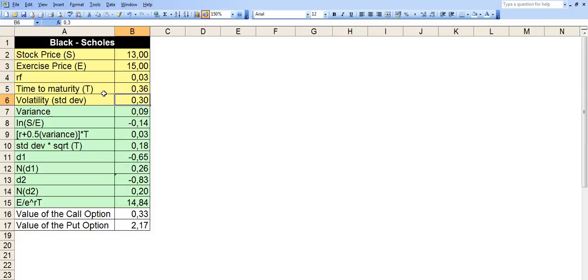And finally, the volatility. The higher the volatility, the higher the value of the call and put option. And this is why, because the more the stock oscillates,